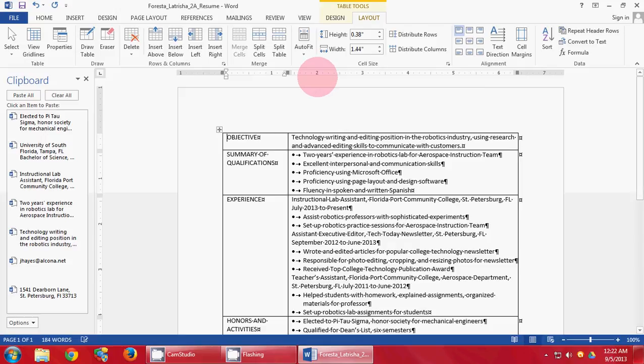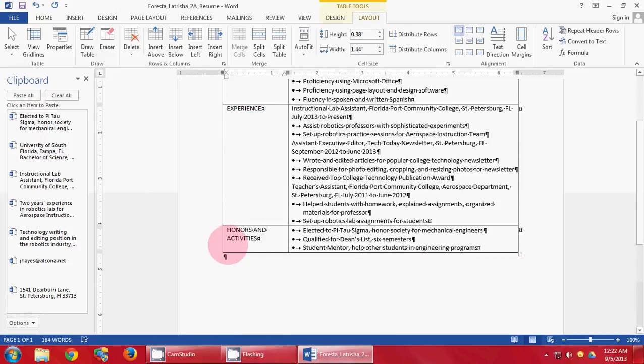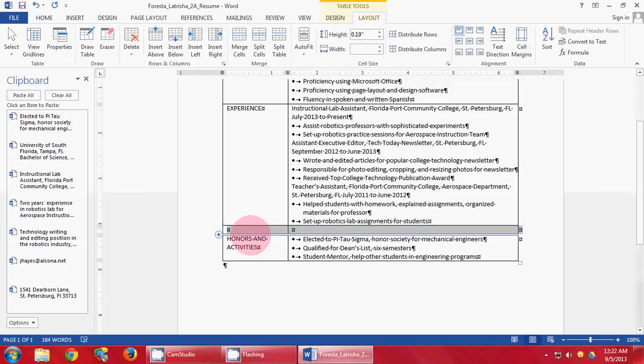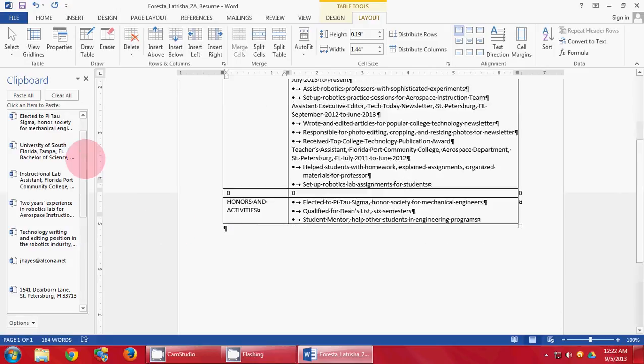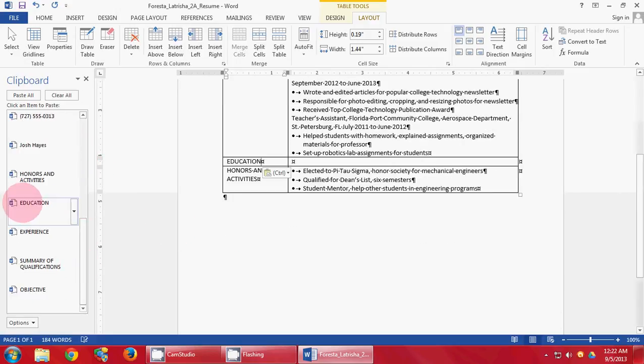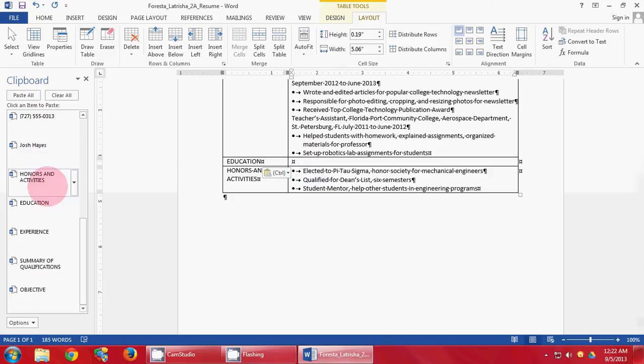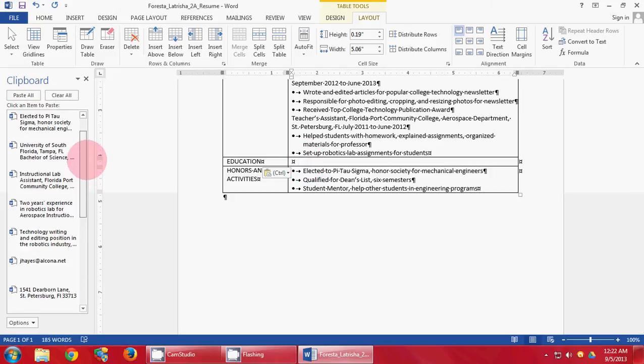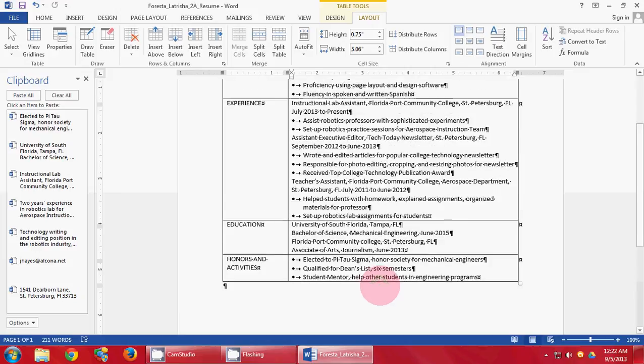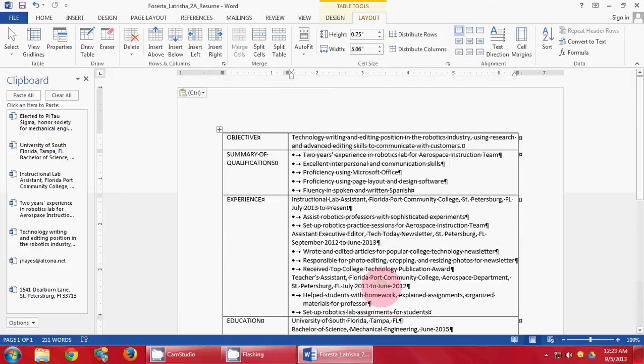Turn to page 186. Point right here above Honors and Activities and click. It inserts a row above. In this first box, input EDUCATION, then the following information. Save again. Your document should look something like this at this moment in time.